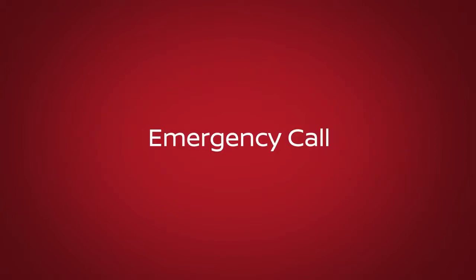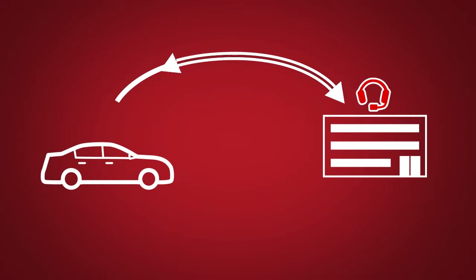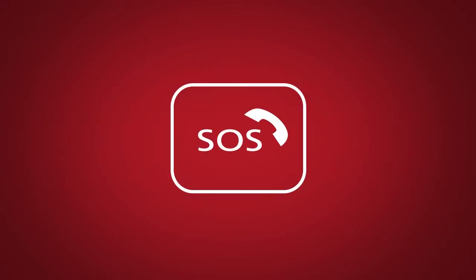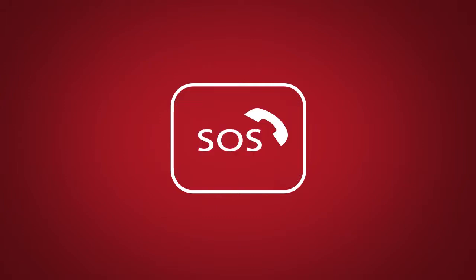Emergency Call connects you to a Nissan Connect Services Specialist who will assist in the dispatch of emergency services to the vehicle location. To use this feature, press the SOS button on the overhead console. The SOS button should only be used in emergency situations.